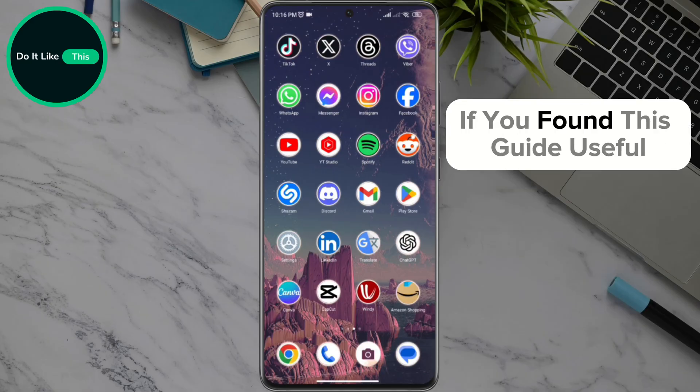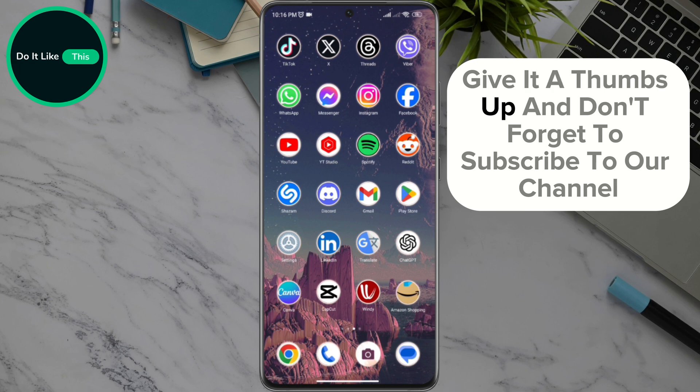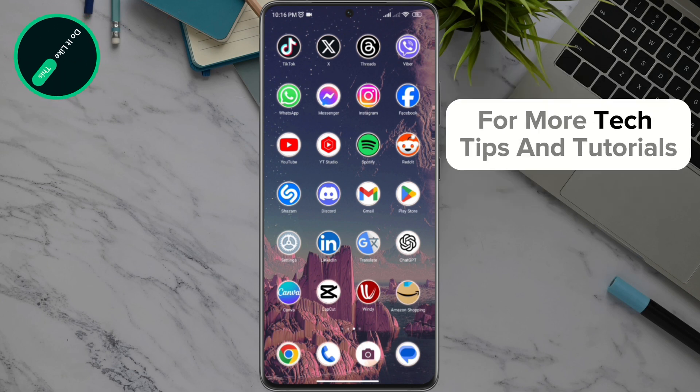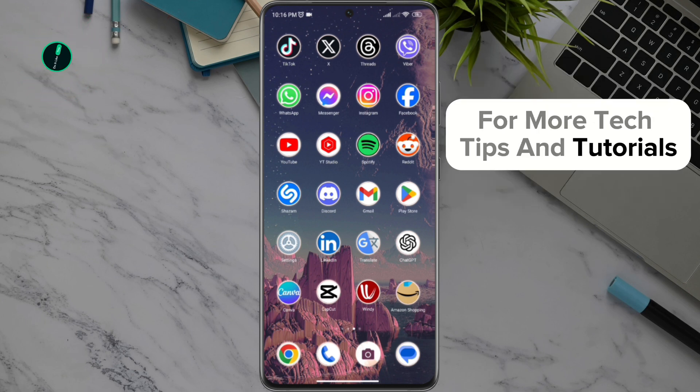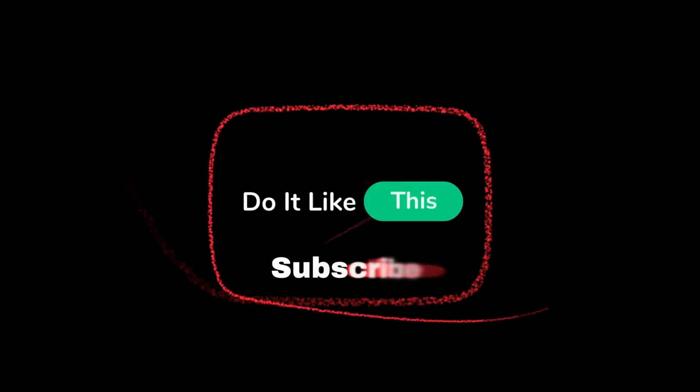If you found this guide useful, give it a thumbs up, and don't forget to subscribe to our channel for more tech tips and tutorials. Thanks for watching, and see you in the next video.